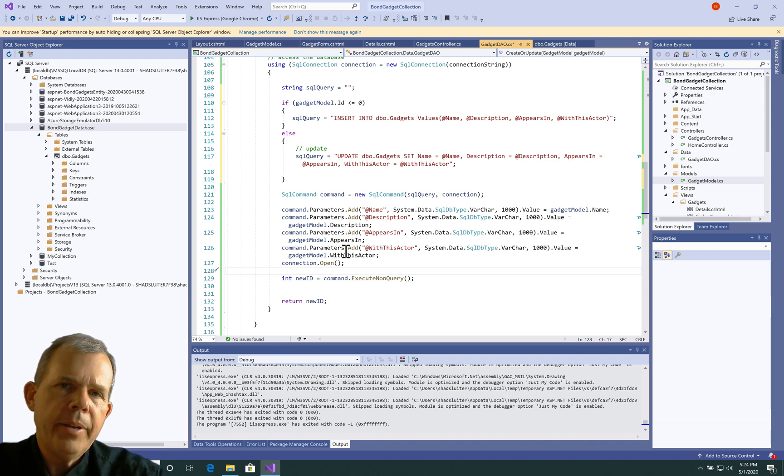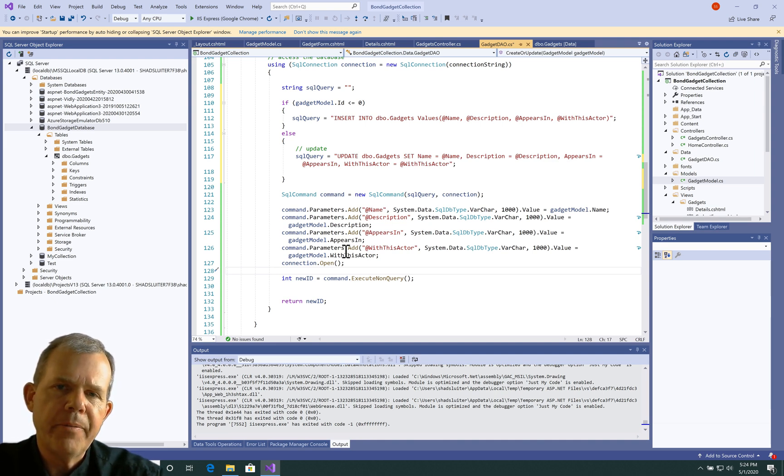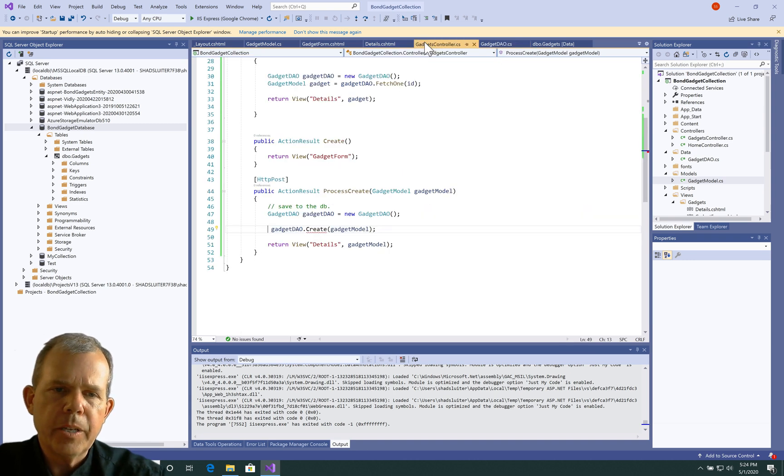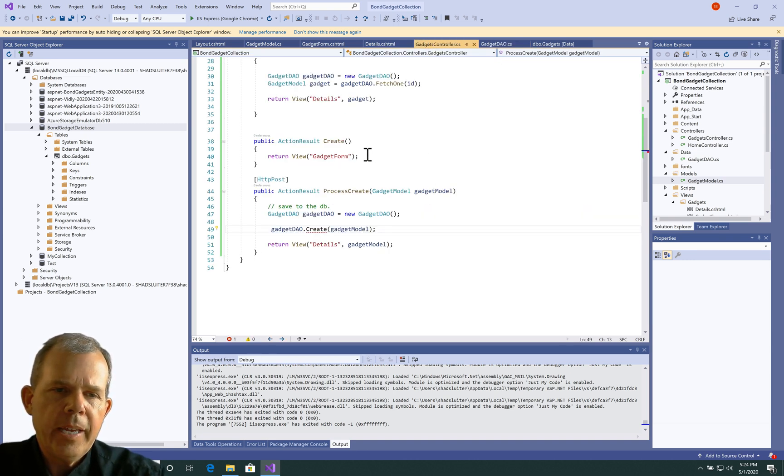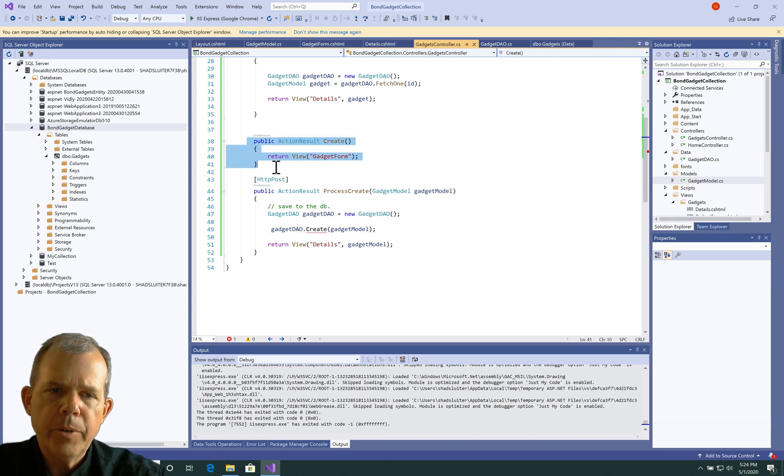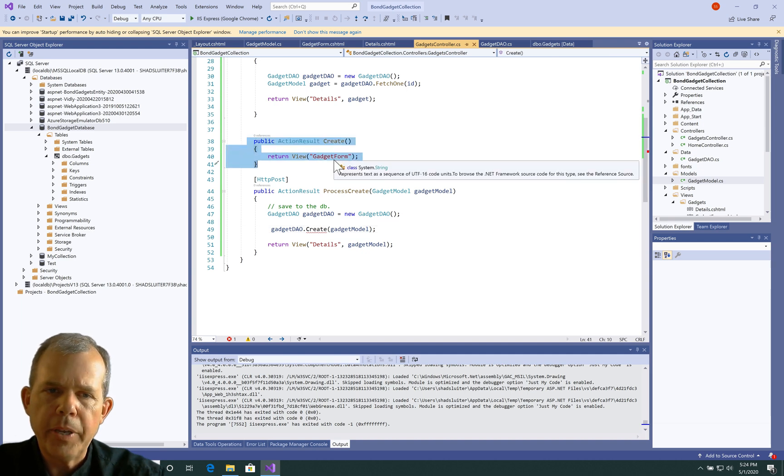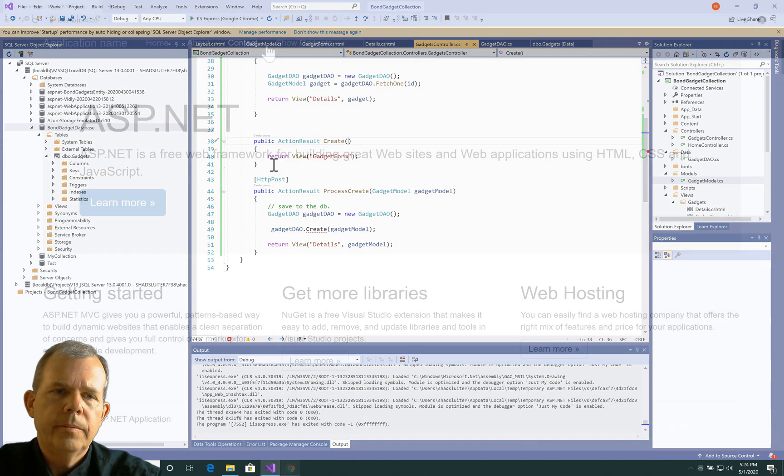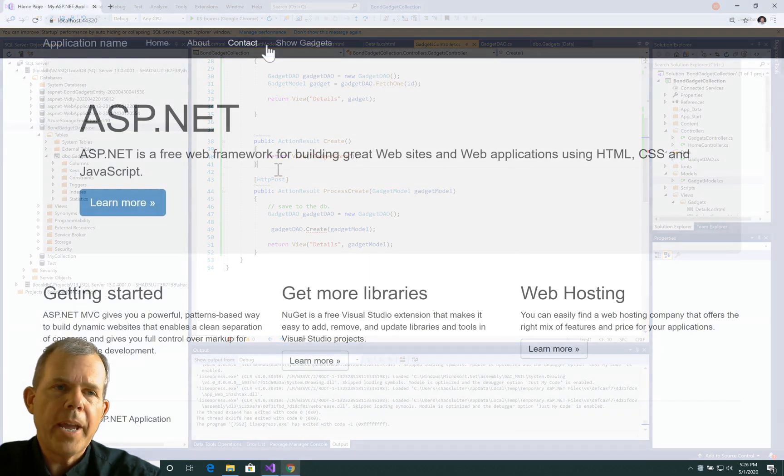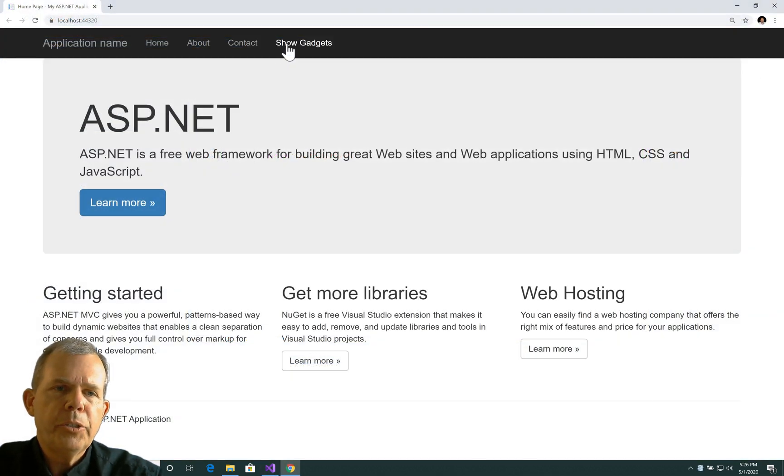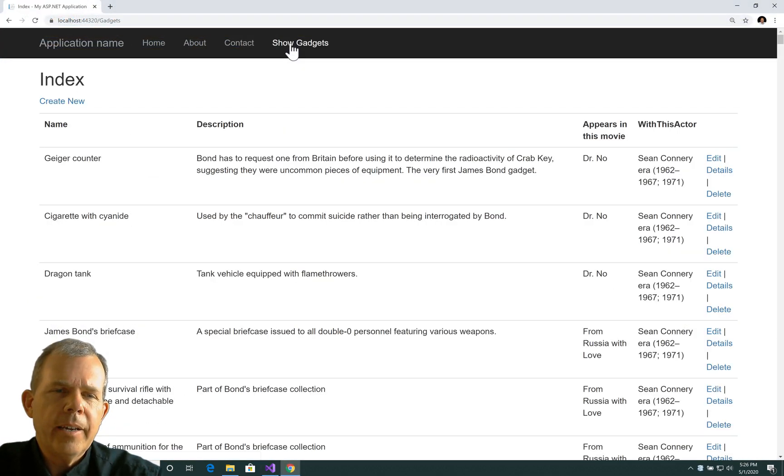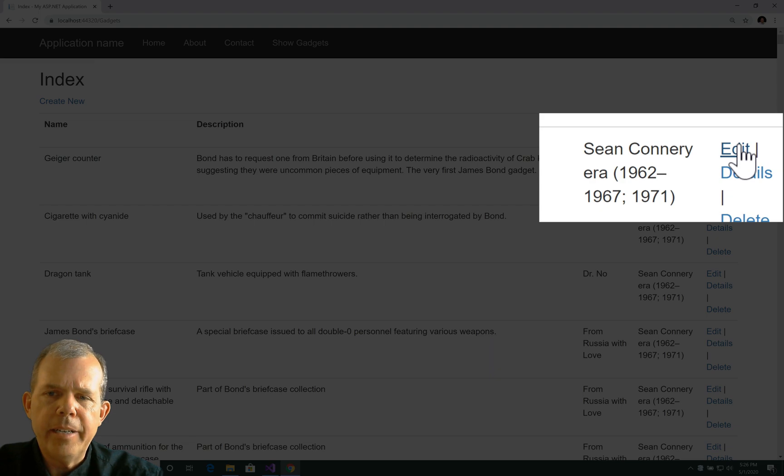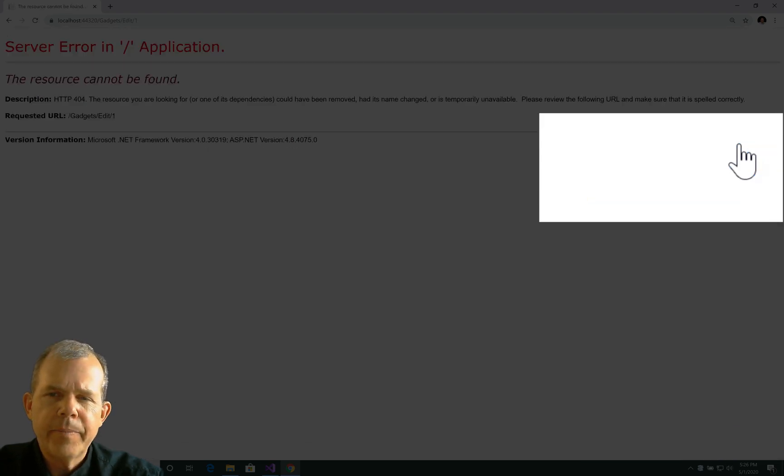But now we need to modify the controller so it works differently with the form. So here is the controller. So we have a create method, which passes nothing. It just says go get the gadget form. Okay, so we're back here. Let's choose show gadgets. And I want to go and choose the edit item. So if I click here, edit, what is the URL?